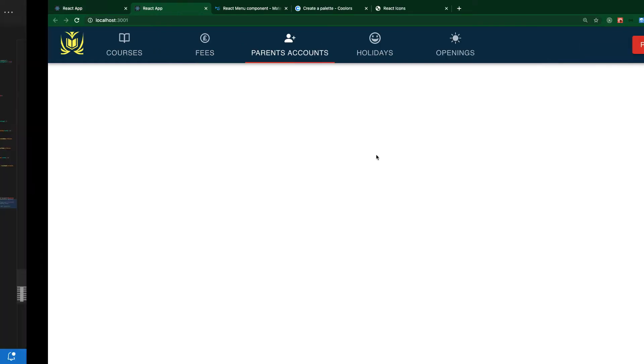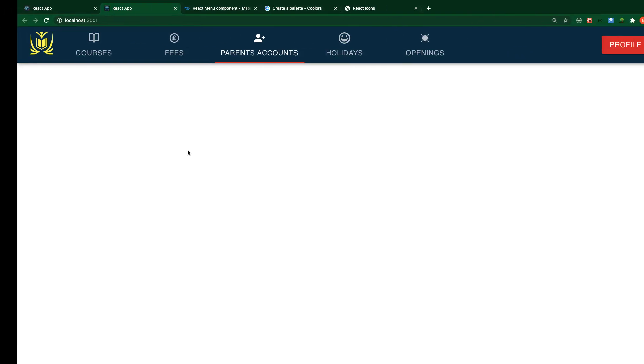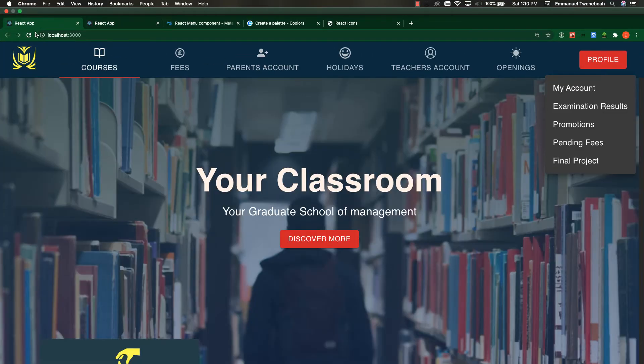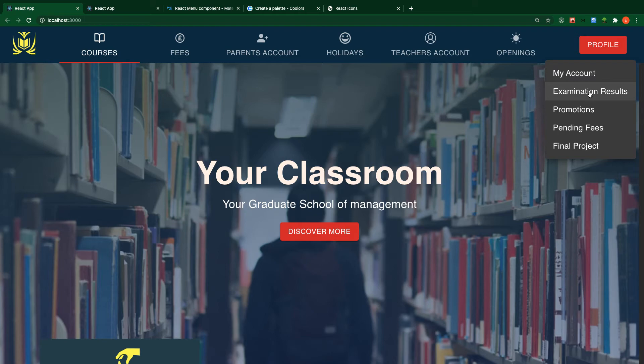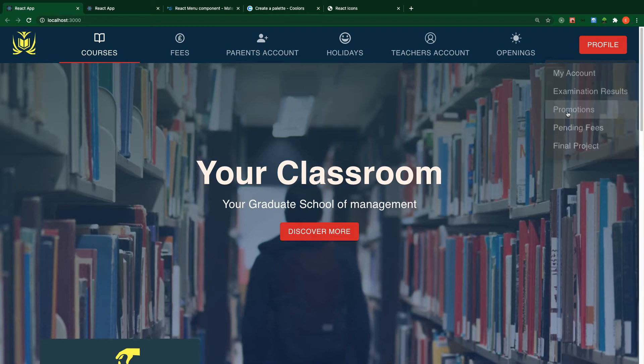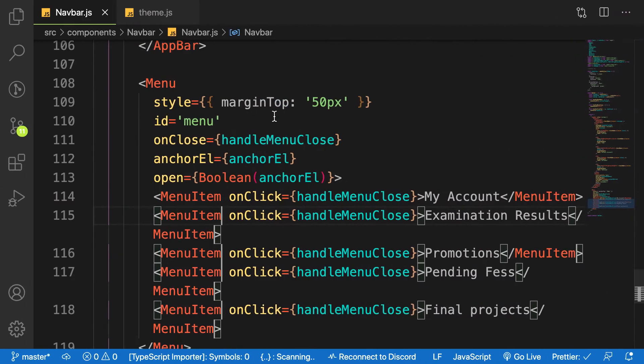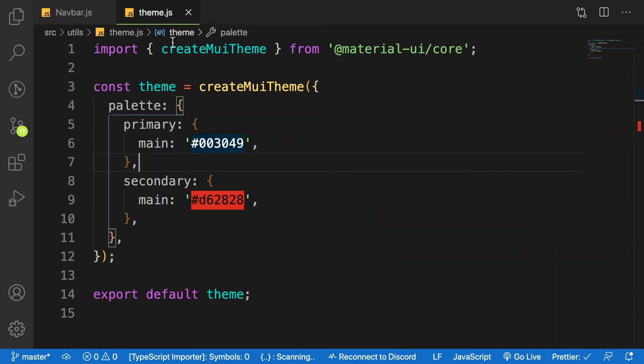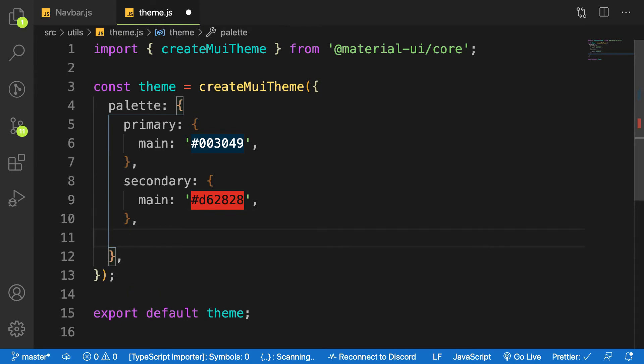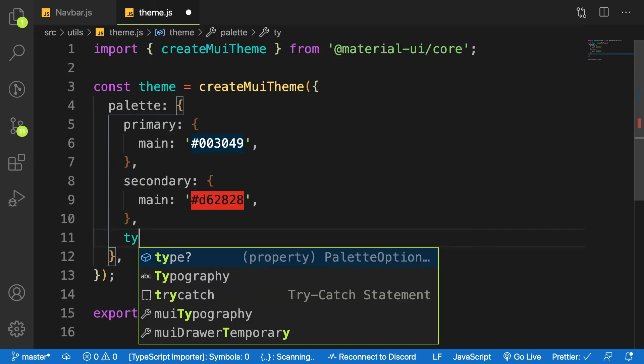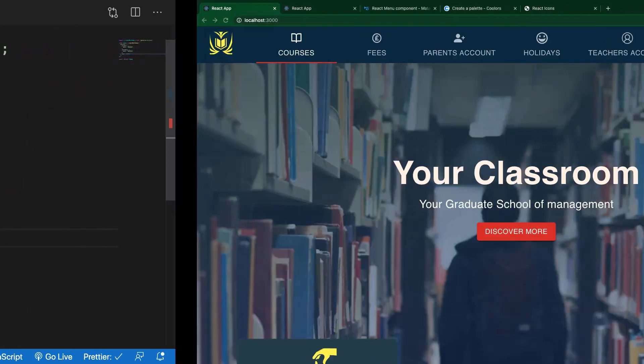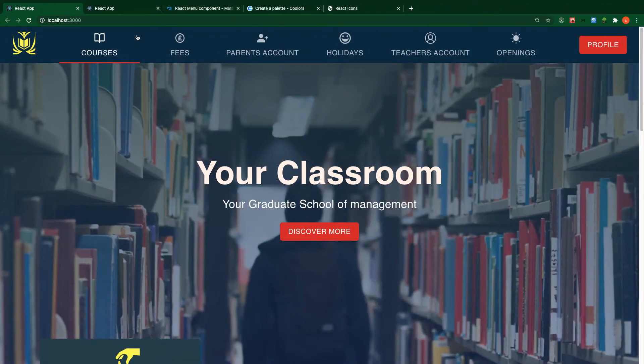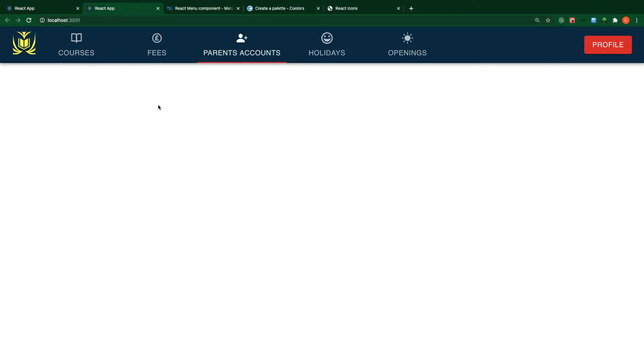Material UI gives us a simple way to create dark theme. What we are going to do is just use one line of code inside your theme and you make your project or application dark theme. By default it's light, so we just add one property here called type and then just say dark. Save it, go back to the application.